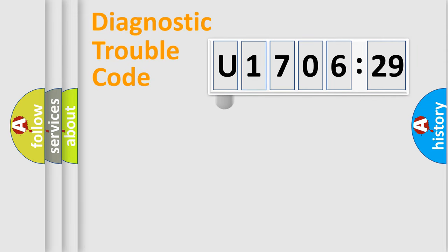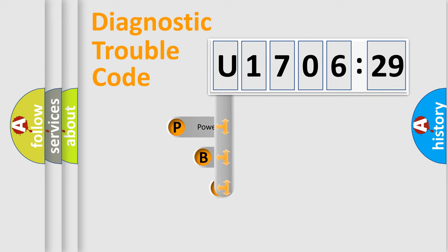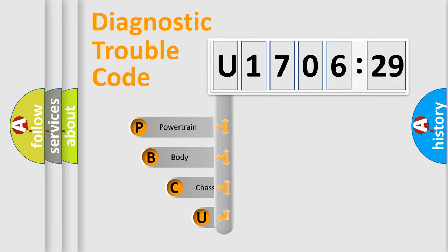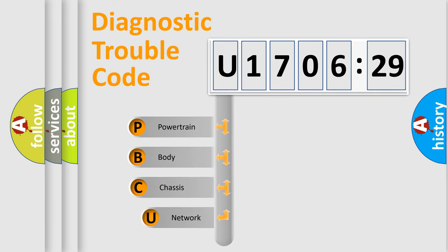First, let's look at the history of diagnostic fault code composition according to the OBD2 protocol, which is unified for all automakers since 2000.